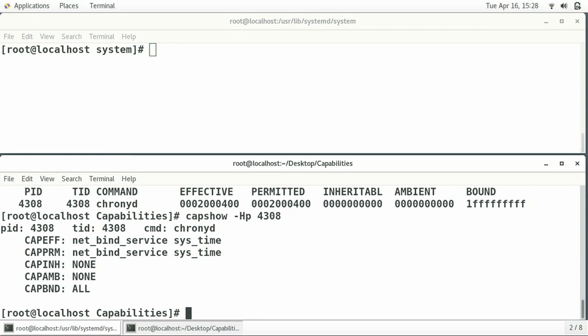Crond should be able to modify the system clock — that's why it needs the sys_time capability. And it needs to open a port lower than 1024 — that's why it needs the net_bind_service capability. It doesn't need further capabilities. Why should you give crond a sys_boot capability or anything else it doesn't need?